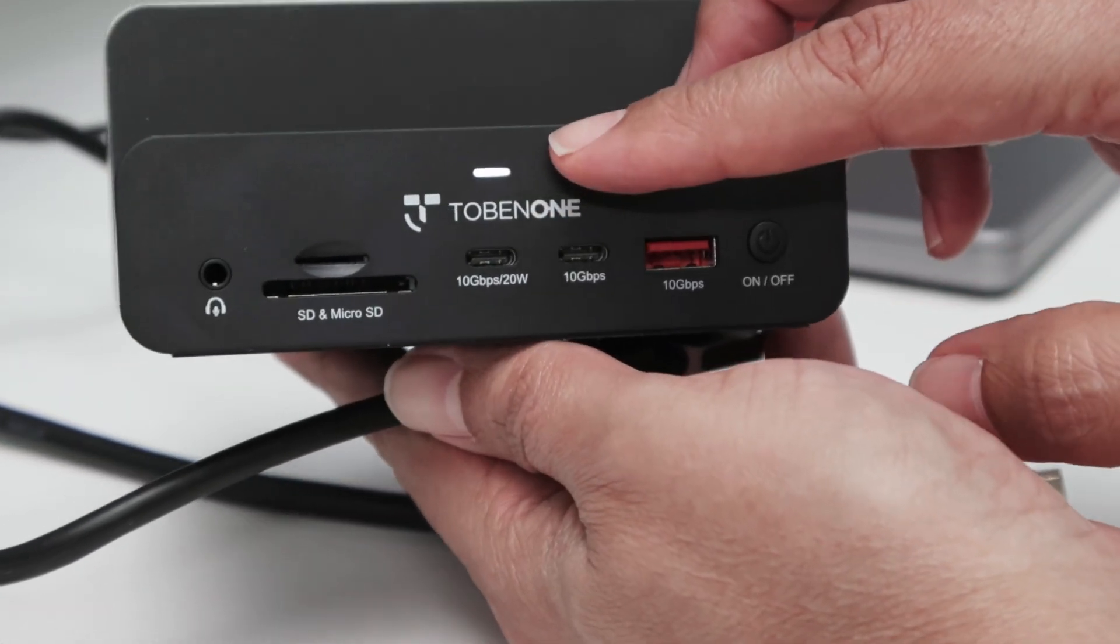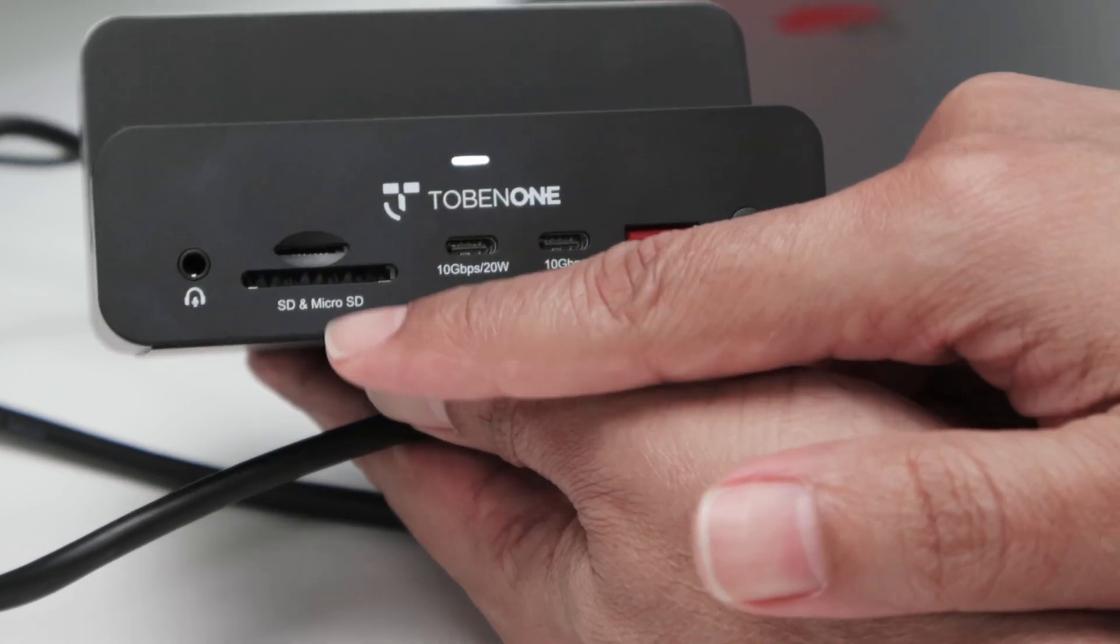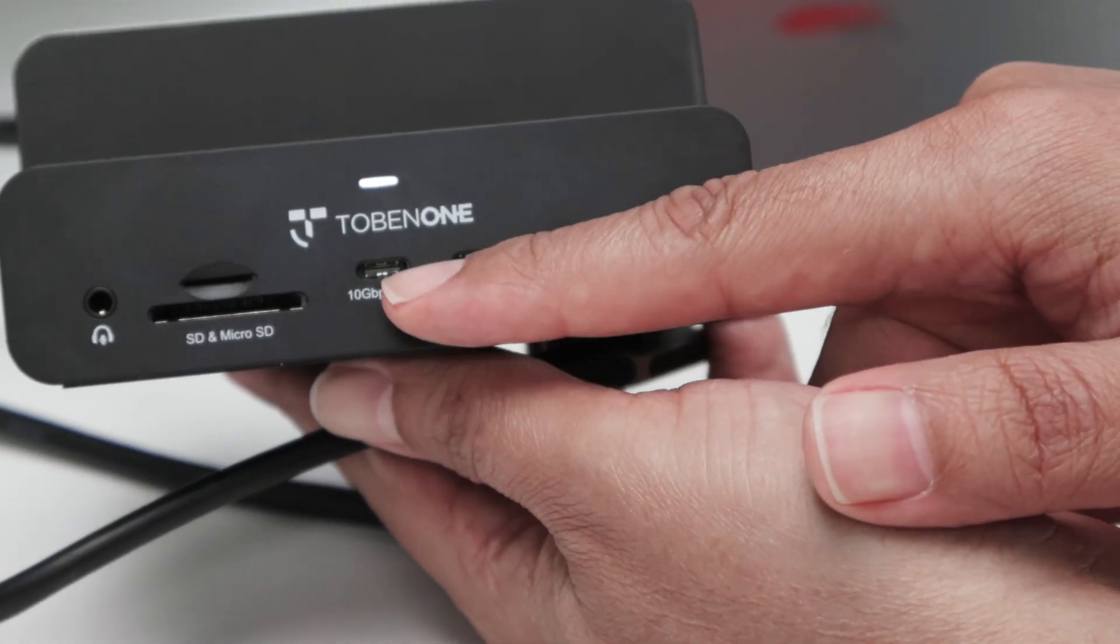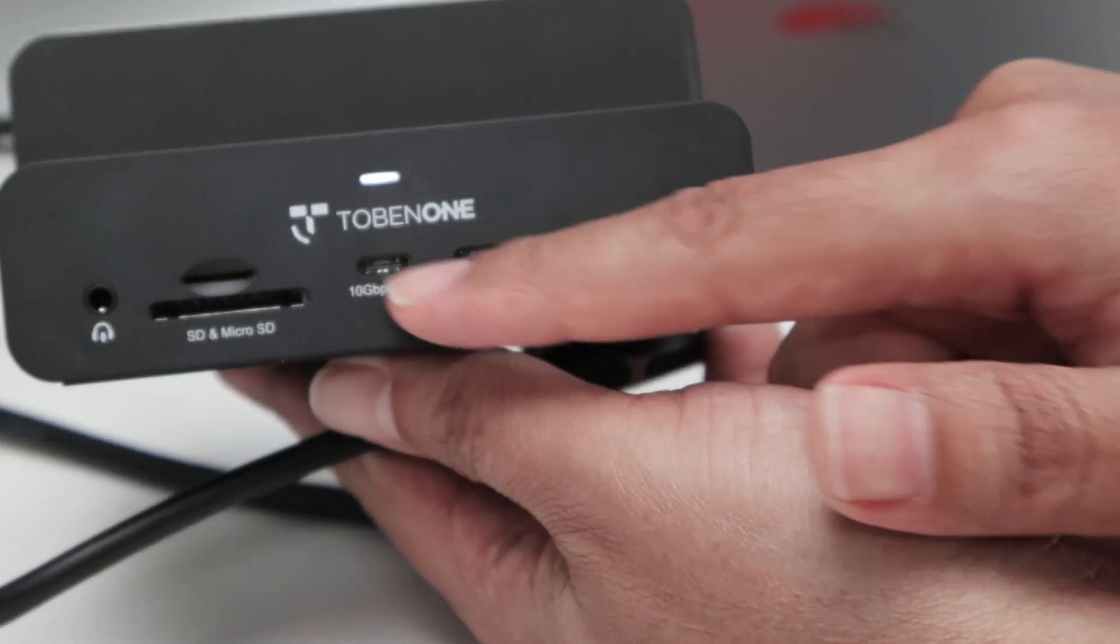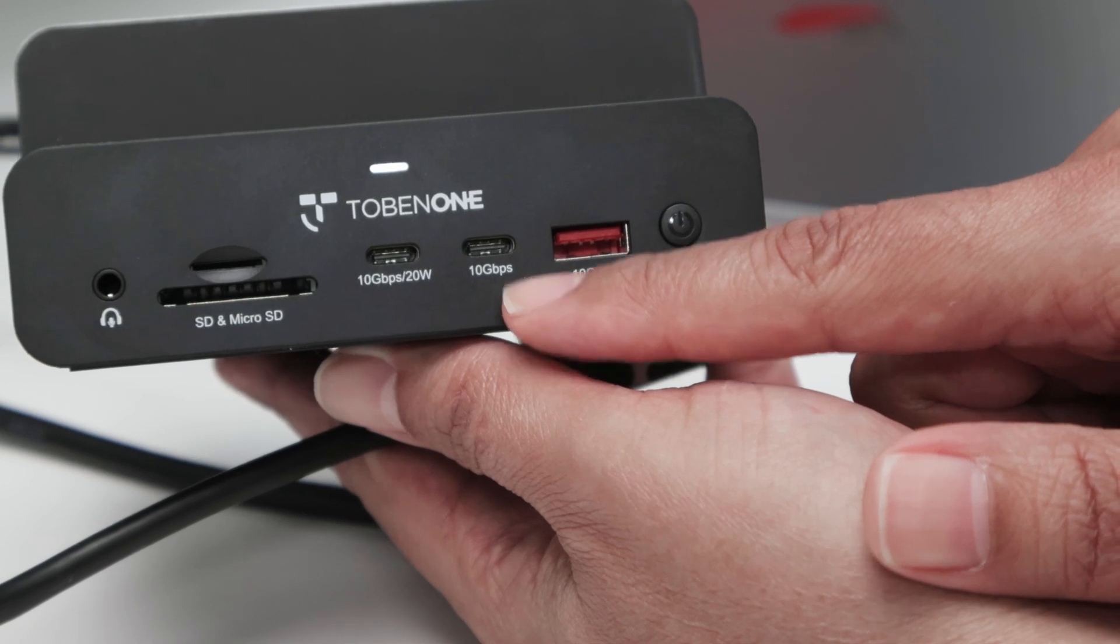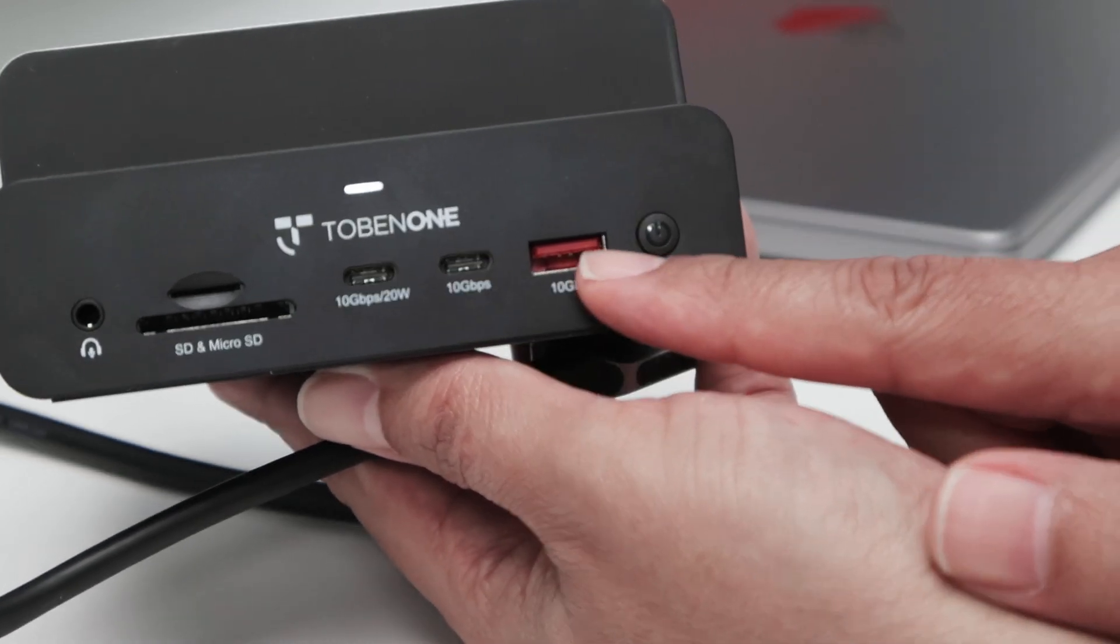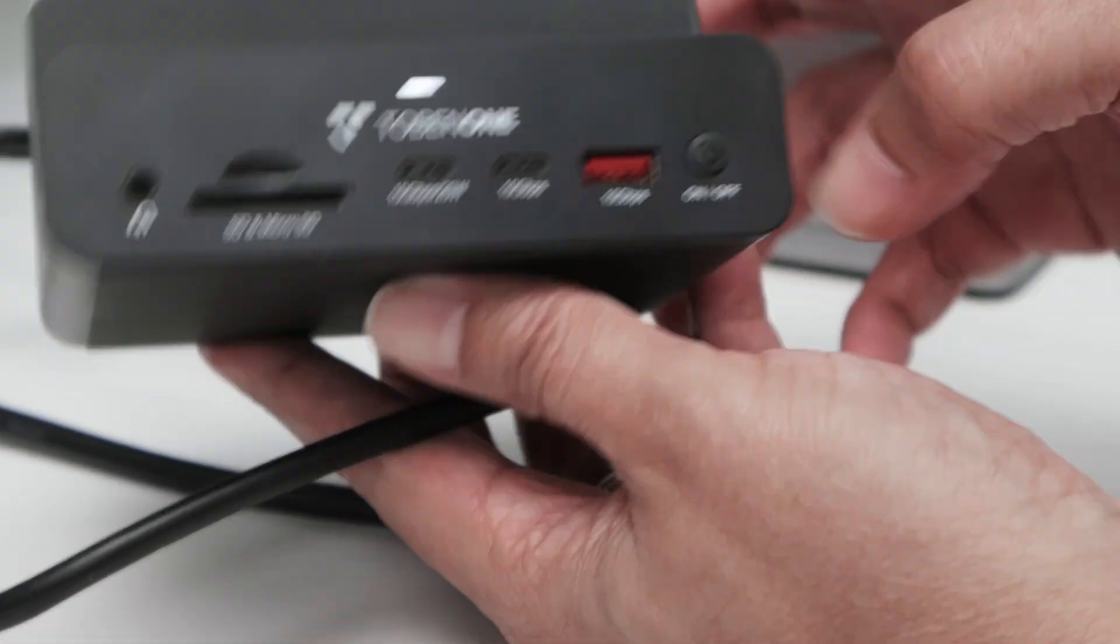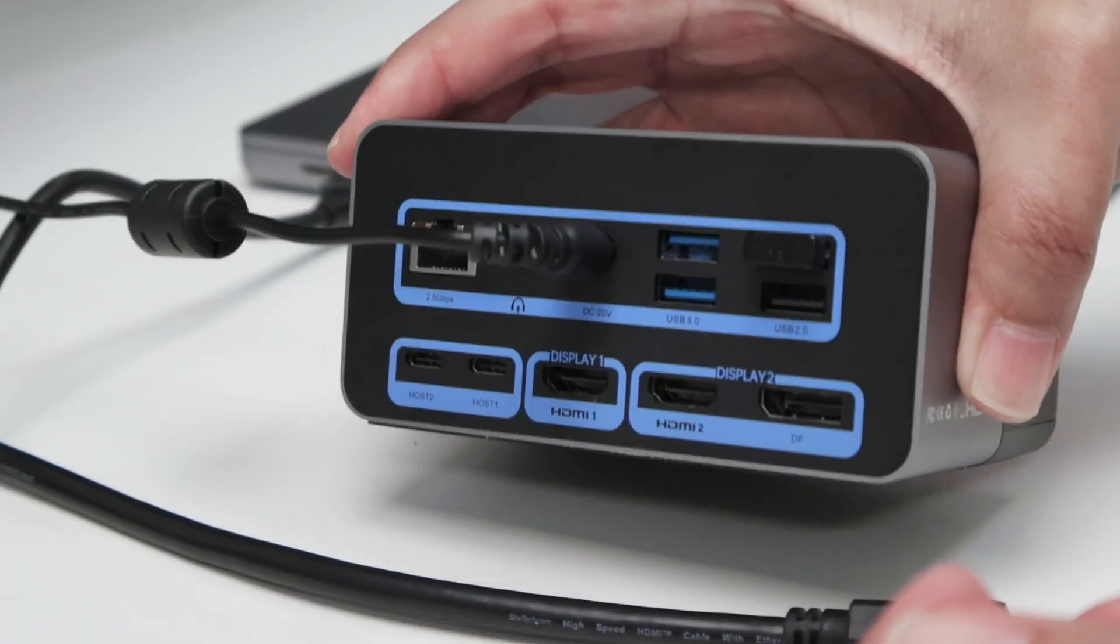And also here on the front of the dock station, you see, here's the name, an LED that you'll see that's on here for the headphones, SD card and micro SD. 10 gigabits per second and 20 Watts as well. USB-C. So I can connect a cell phone here, for example, and power it up. 10 gigabits per second as well for this USB-C port and USB-A with 10 gigabits per second as well. And an off button. So pretty simple.